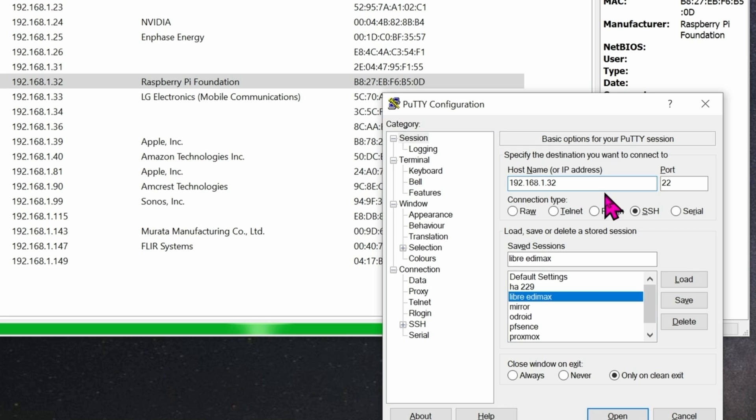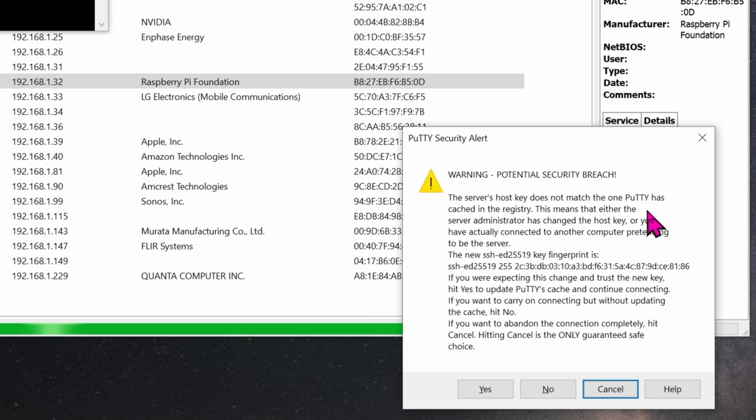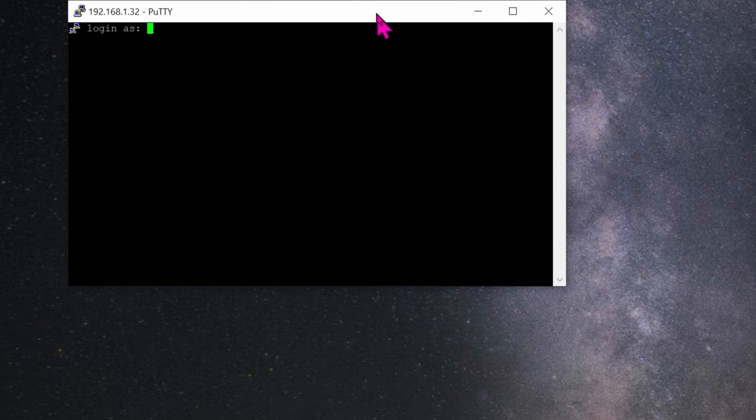Now connect to it using PuTTY. So open PuTTY up and type in the IP address. 192.168.1.32. When you click on Open, it's going to ask you, are you sure you want to go there? Click on Yes. Login is Pi Pi. The password is Raspberry. Enter.